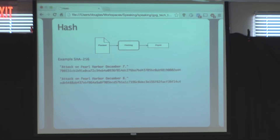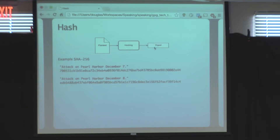Let me do a quick Crypto 101 so we're all on the same playing field. The first primitive is hashing. I like to think of it as just some function — I give it some input and it gives me some output. The input is called the plaintext or message, and the output is called the digest. Given the same input, a hash will always produce that same digest.